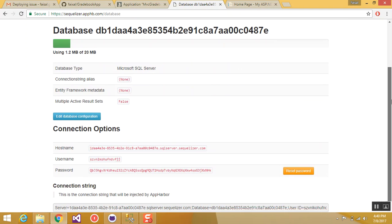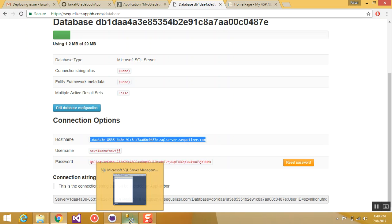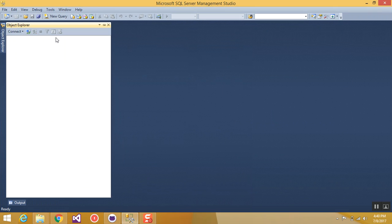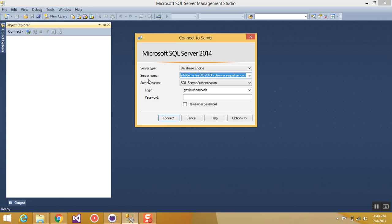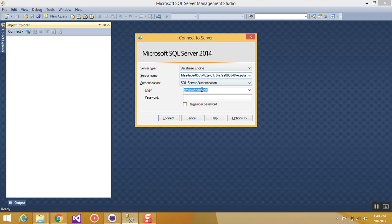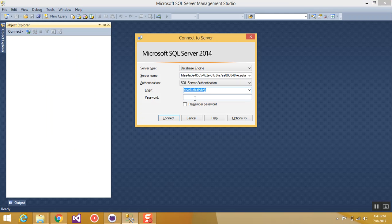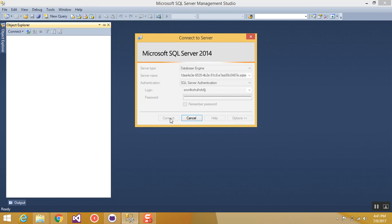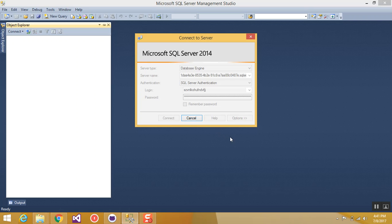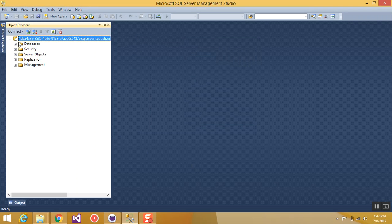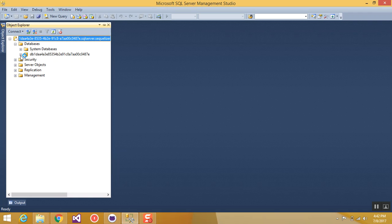Now try connecting this database with your SQL Server Management Studio. In the server name, provide this host name. In the user name, copy this user name here. In the password, copy this password here. And try connecting. This is now connected. And if we expand the databases we can see here this database created.